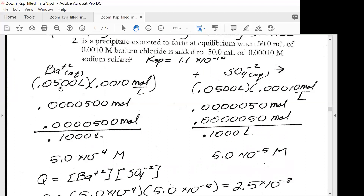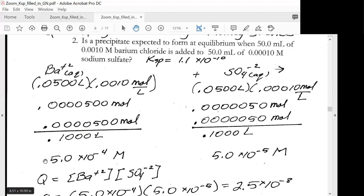This is simply the volume times the molarity to give you the moles of barium, and then volume of sulfate times the molarity to give you the moles of that. We put 0.00005 over the total volume, because both liters add together giving you a new total volume. That's how we get the molarity of the barium ion. We do the same for sulfate: take the moles of sulfate over the total volume to get the molarity of sulfate.